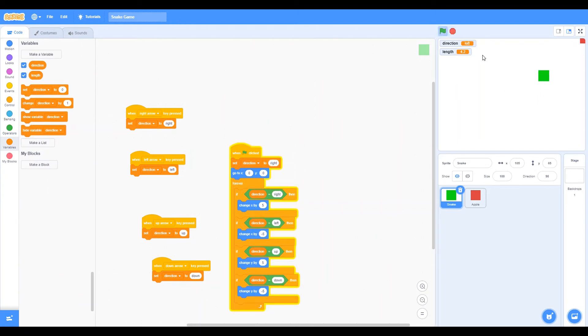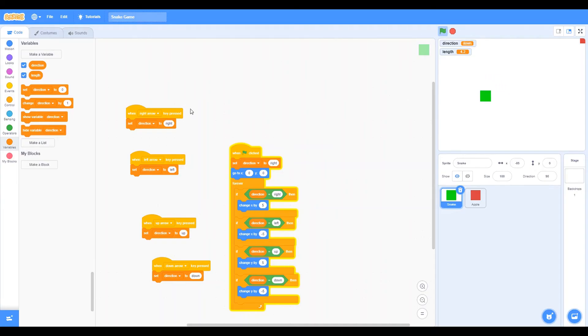So as you guys can see, this is the basic movement for a snake. It tells the direction of what we're going down, up, left, right.